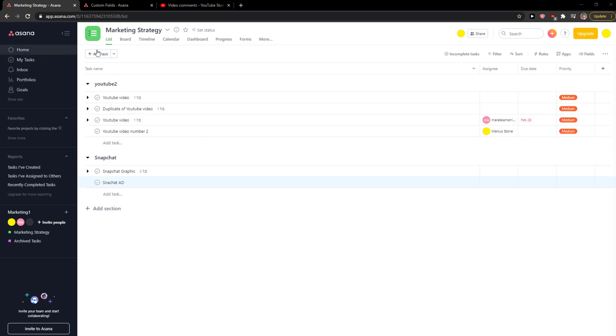So let's start. The first thing you want to do is when you're in Asana, there are two ways how we can assign a task.